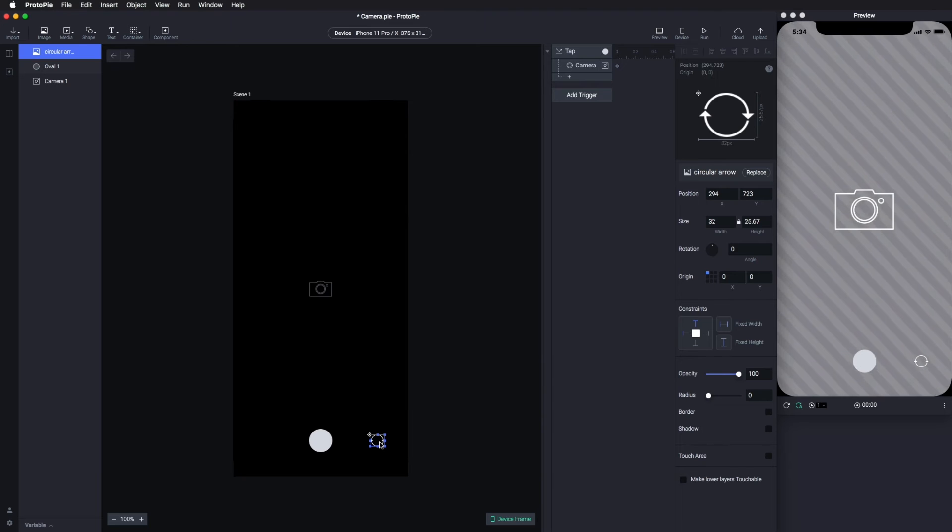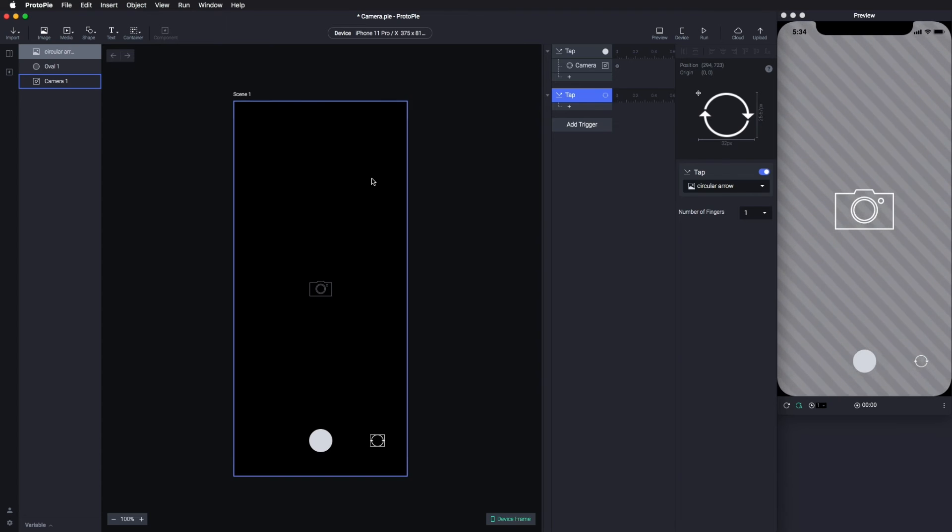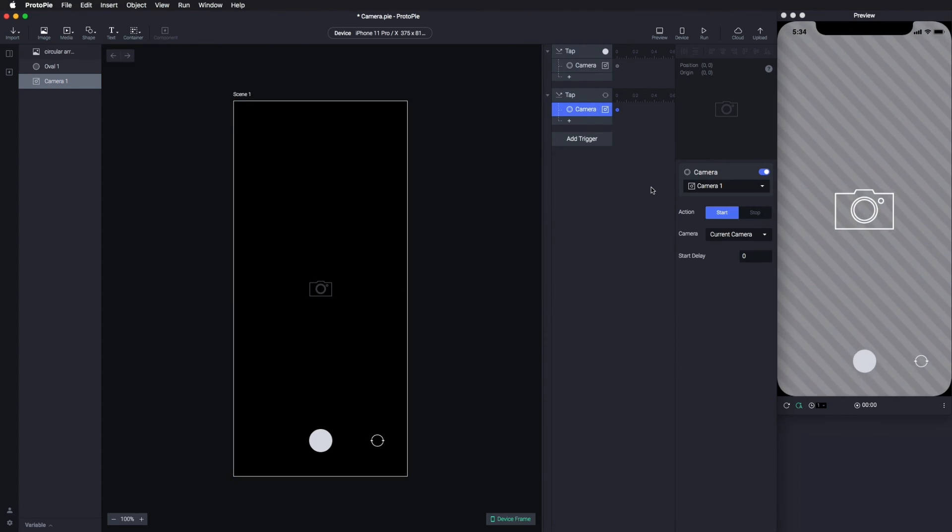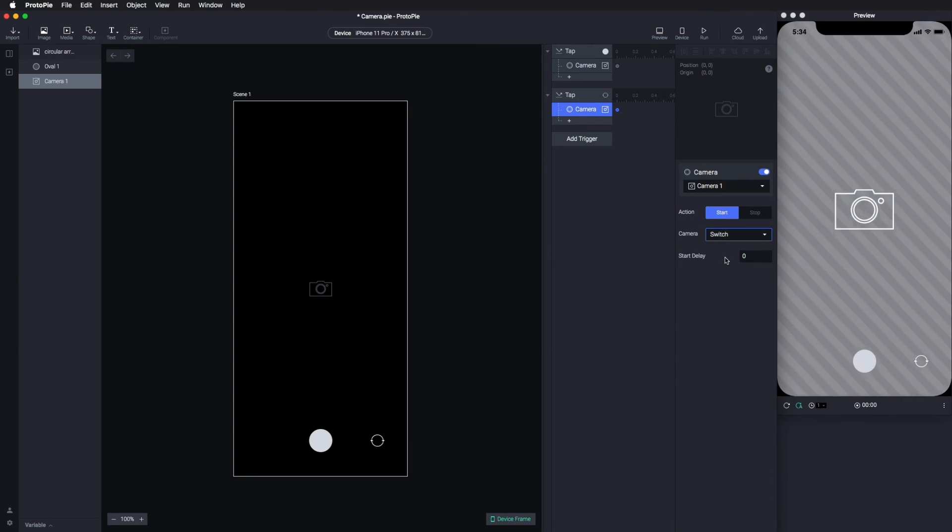For the second trigger, let's choose Tap with the object being this circular arrow. In order to switch between front and rear camera, you want to add camera response and then click Start with the switch here, like we did before.